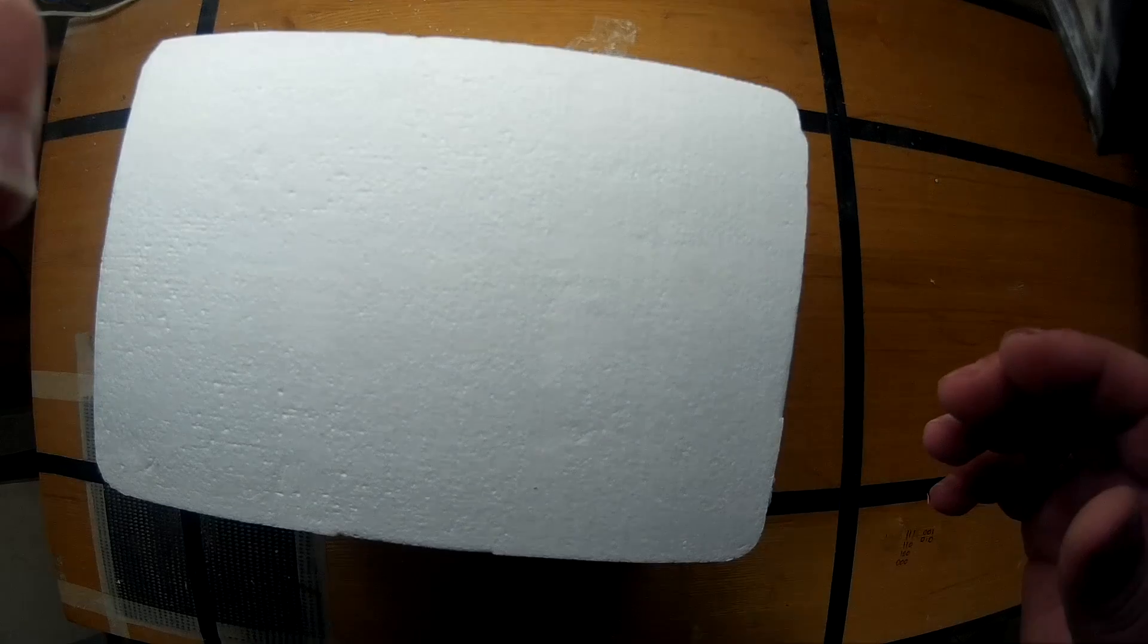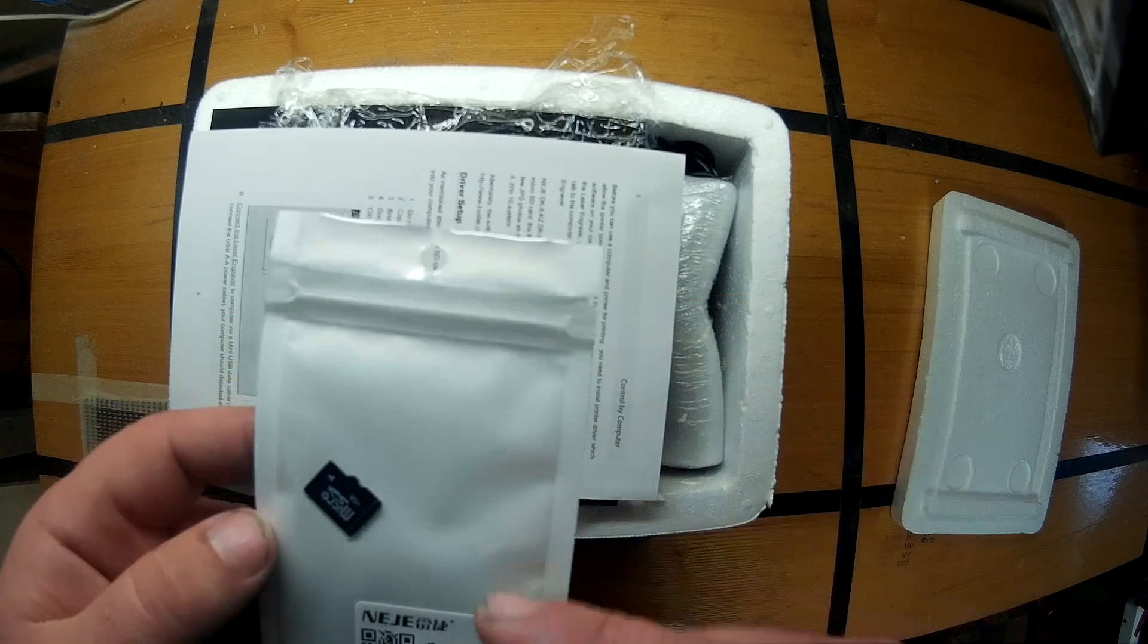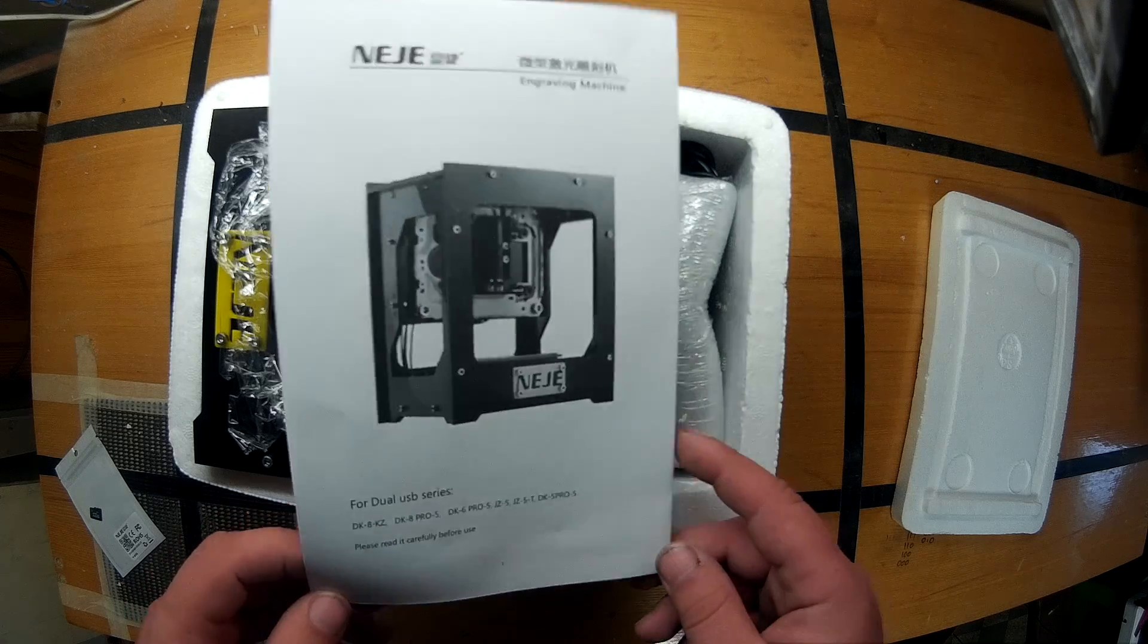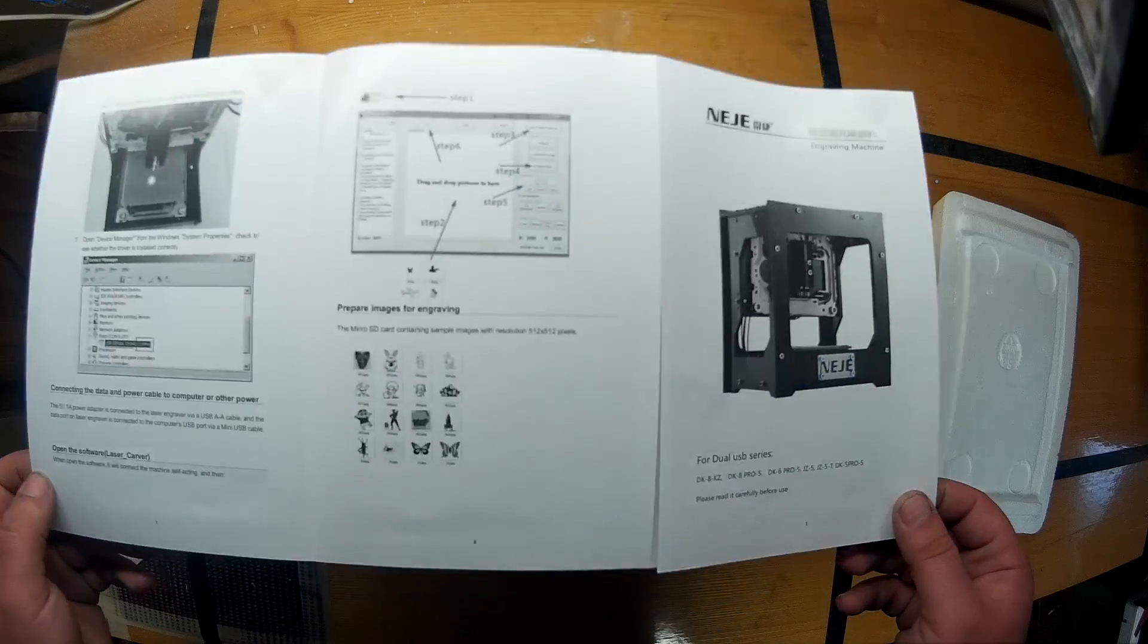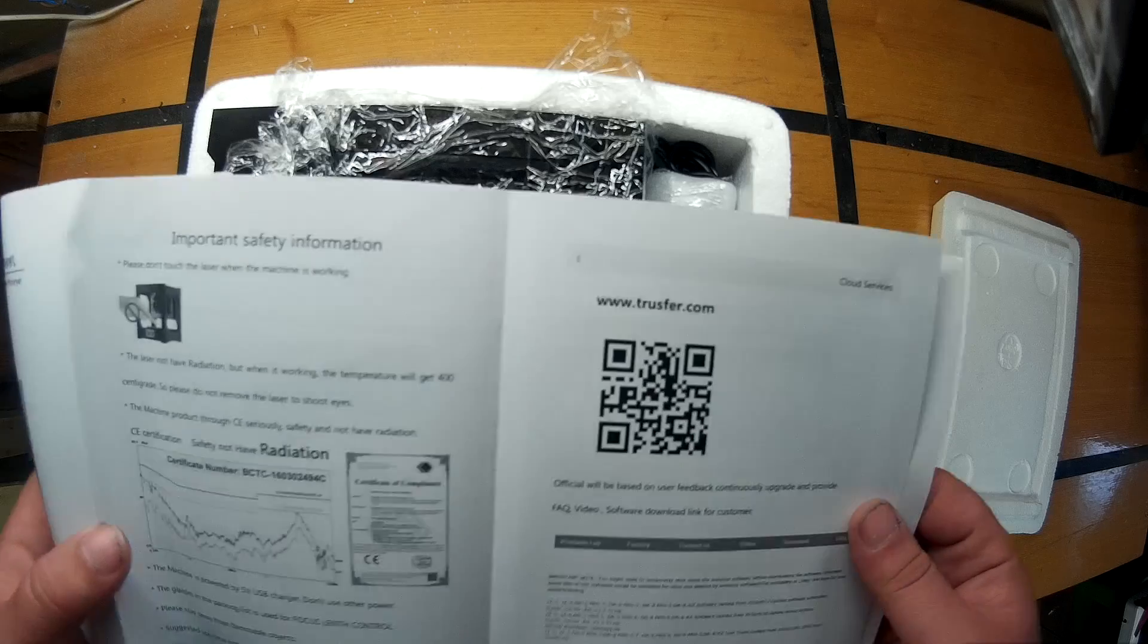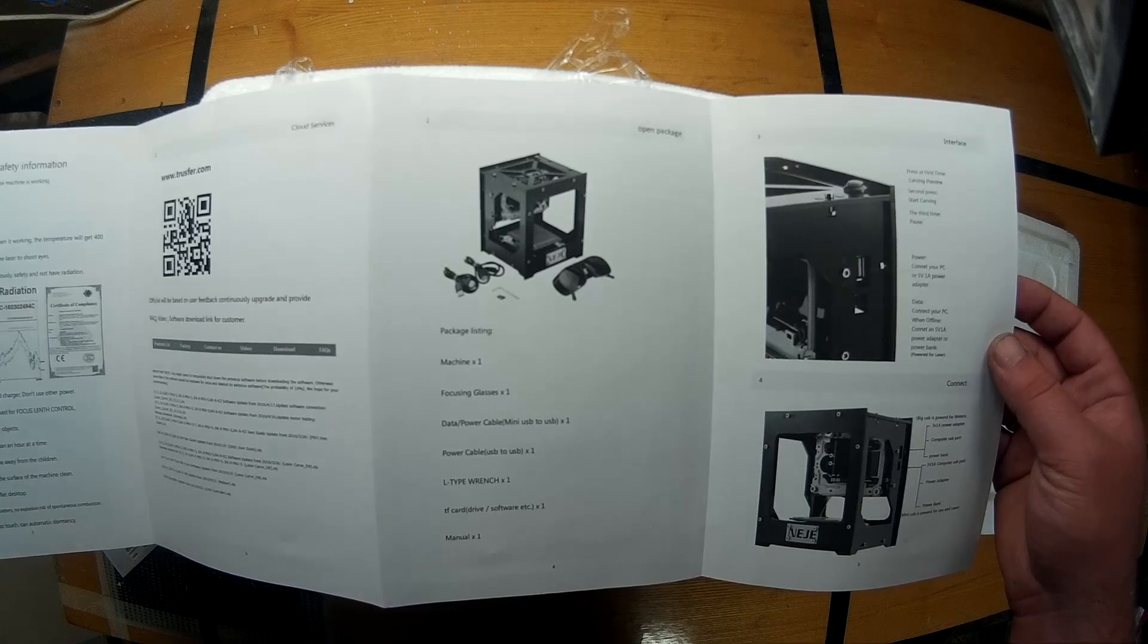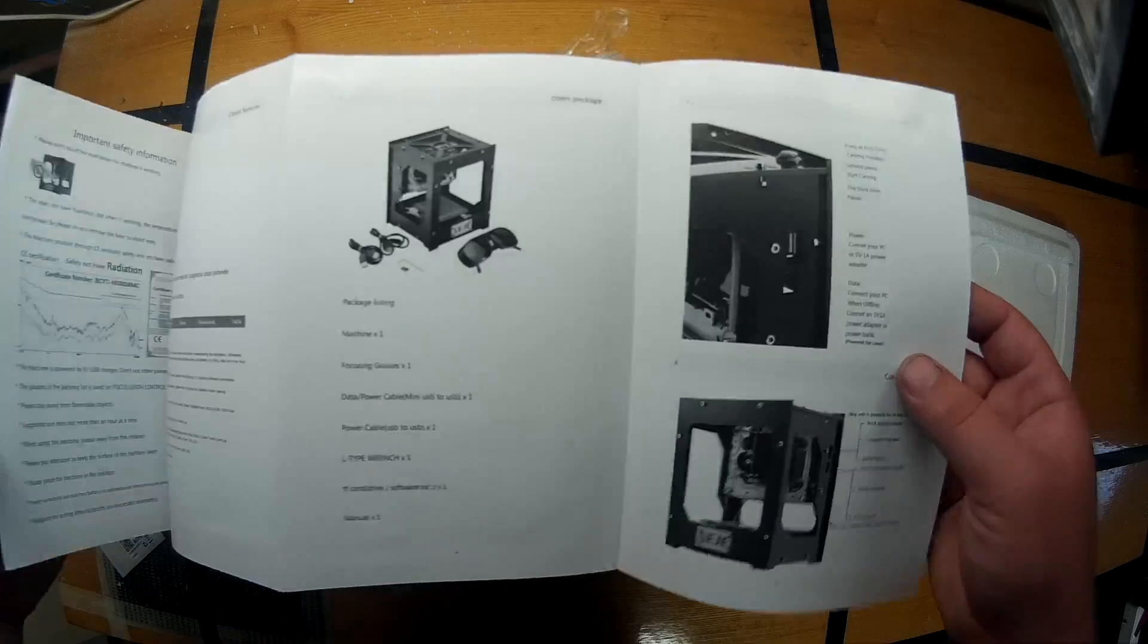What we have inside is a one gigabyte SD card with the appropriate software inside. First time I see this because I watched a couple of unboxings of those and I've always seen printed leaflets, and this time it's actually a real manual. What we can expect inside is one machine, focusing glasses, data power cable, power cable, L-Type wrench, TF card and manual.